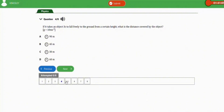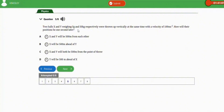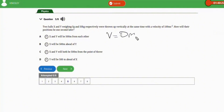The next repeated question: two balls X and Y weigh 5 grams and 50 kg respectively. They are thrown up vertically at the same time with a velocity of 100 m/s. How will their positions be 1 second later? When an object is thrown vertically upward, the final velocity will be 0 m/s. When thrown down, the initial velocity will be 0 m/s.